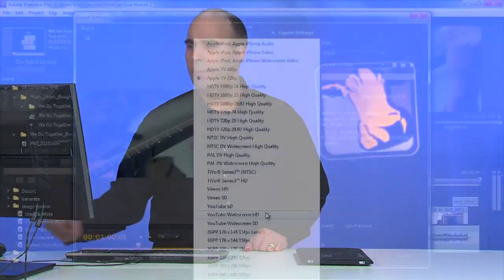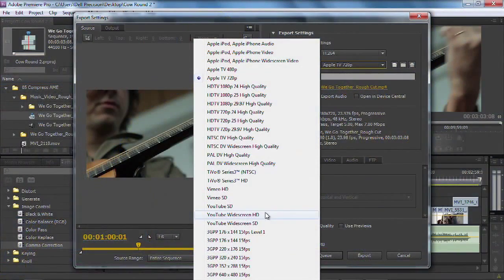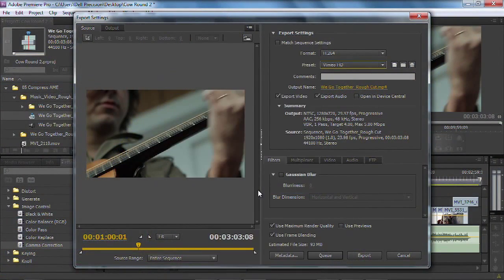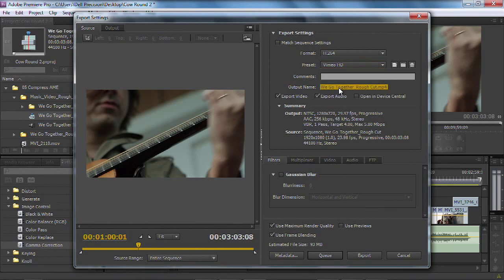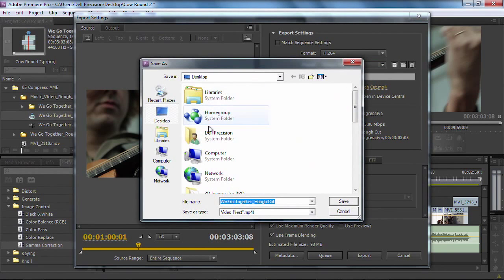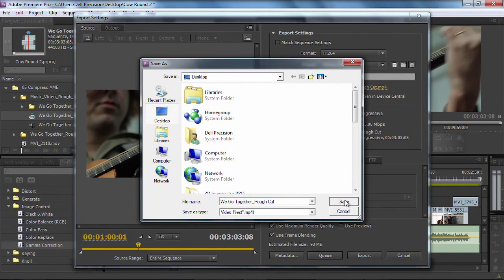In fact, I favor the Vimeo ones because it's just a little higher data rate, and it looks really good on the web. So I'm going to go ahead and choose that Vimeo HD preset. Looks good. I could give it a specific output name, click that, and actually target where I want the file to go.